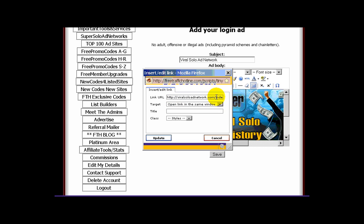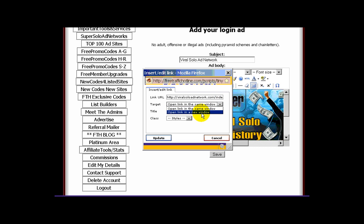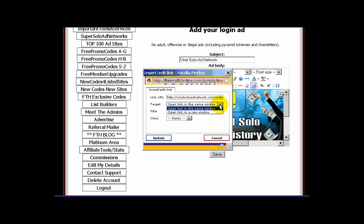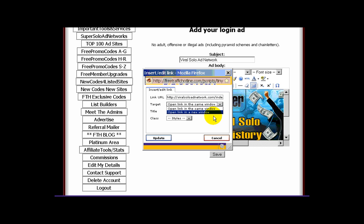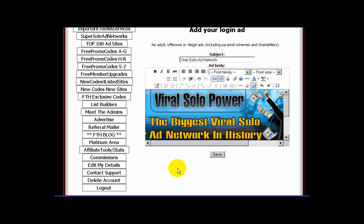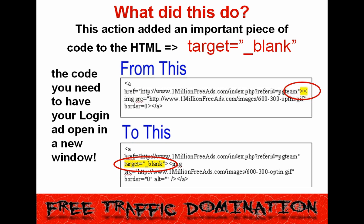Here you can check the link to make sure it's correct by looking at the link URL. Then you can determine what will happen when someone clicks the link by looking at the target field. The default option is for your ad to open in the same window — and by now you already know this is bad. To avoid this, click the drop-down arrow on the right side of the target field and select open link in a new window. Click the update button in the lower left and it's done. This action added an important piece of code to the HTML: target blank — the code you need to have your login ad open in a new window.